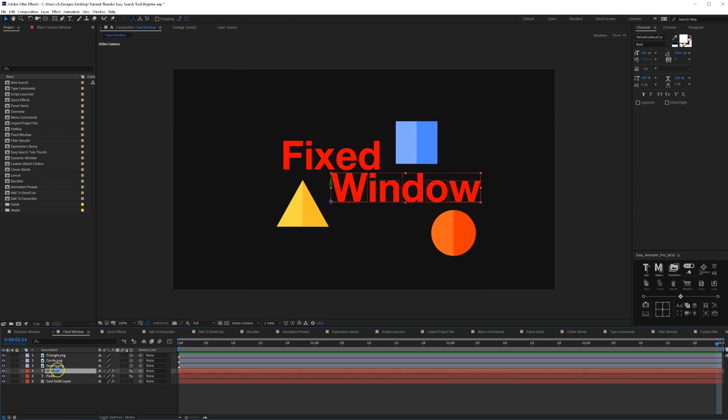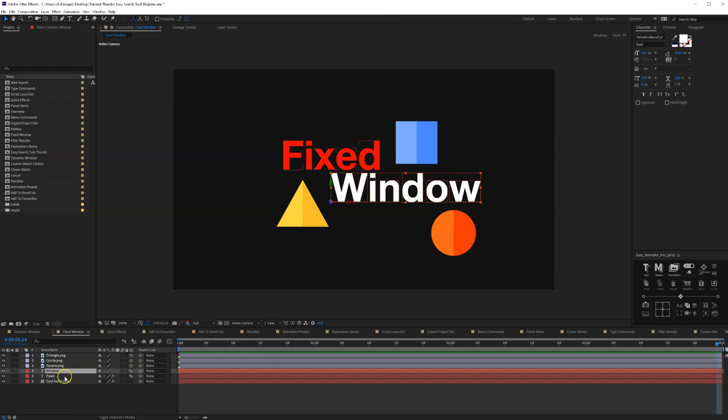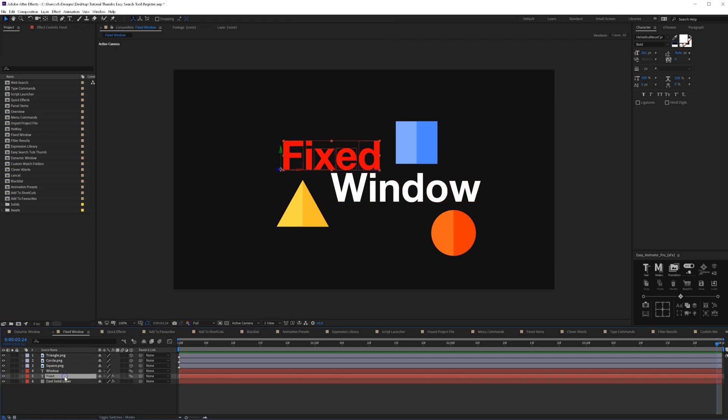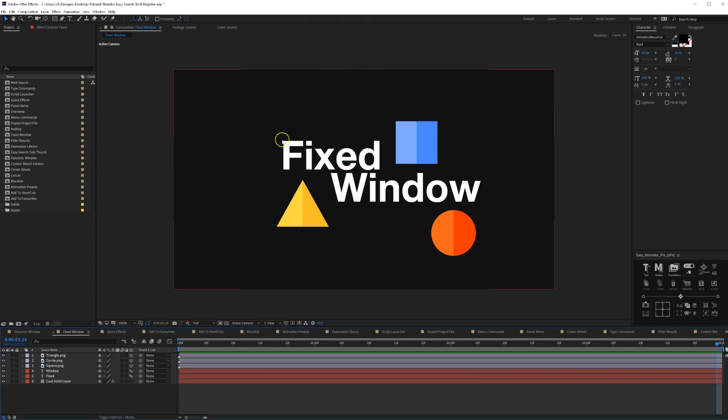So it is I think a very useful feature. Let's remove all the effects. Let's select this one too. And as you can see, I use it a lot like this. And imagine having all your shortcuts there.